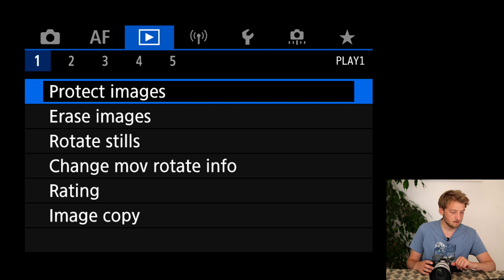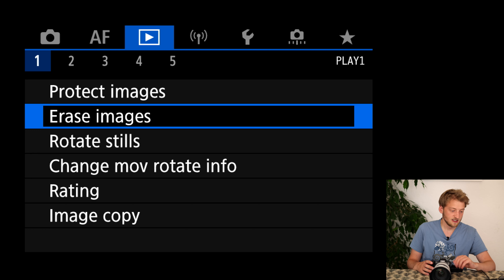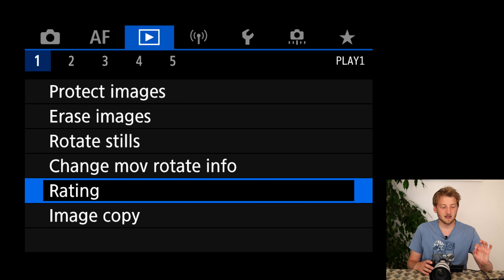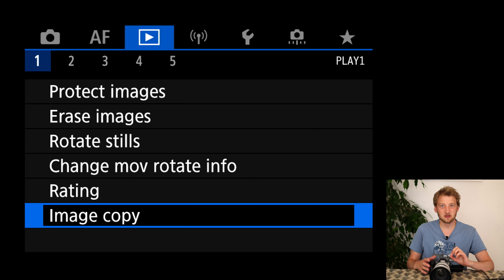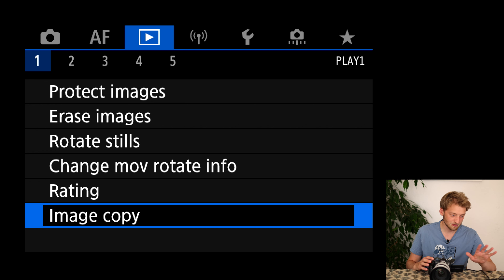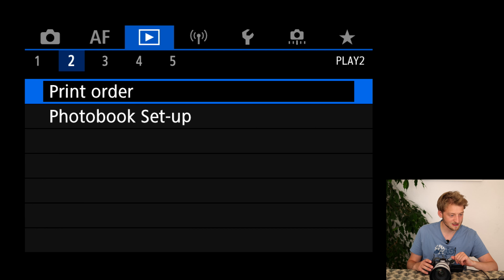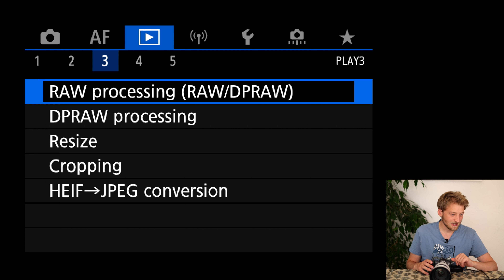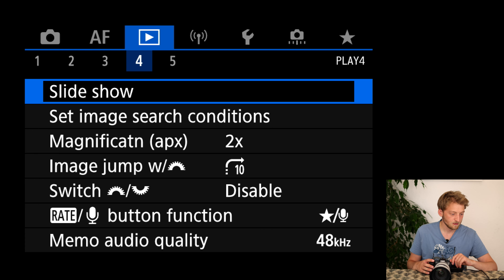In the blue playback menu I'm basically not changing anything — sometimes I like to do an image copy from one card to the other if I don't have my computer and want a quick backup. I'm not printing, doing a photo book, or editing images in-camera.